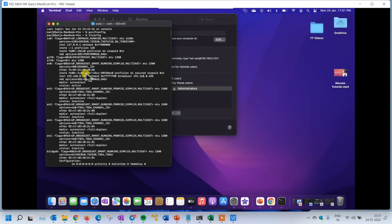This is the entire process to take remote control of any MacBook or Mac operating system from Windows. If you like this video, please subscribe to the channel.